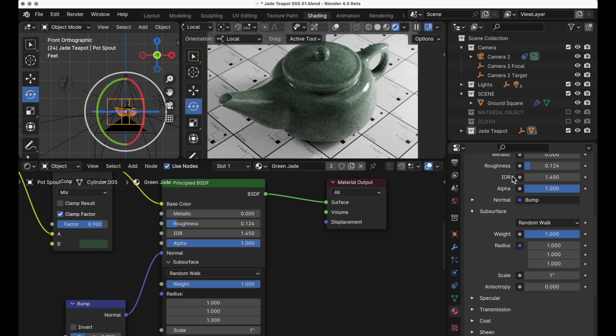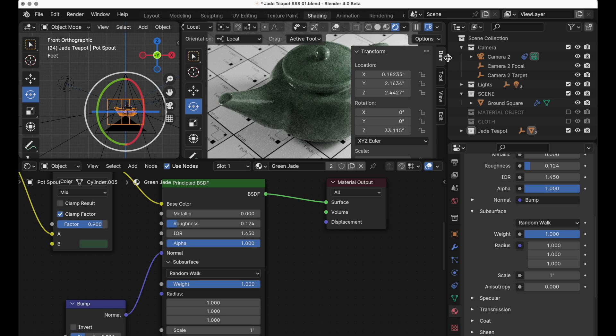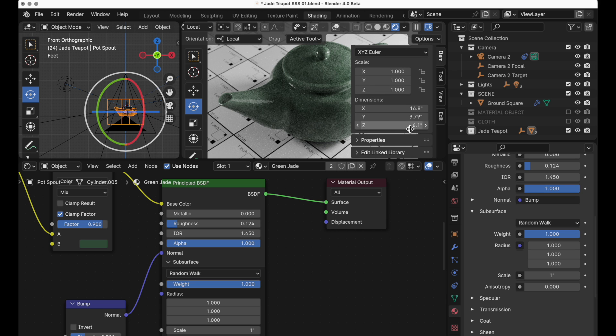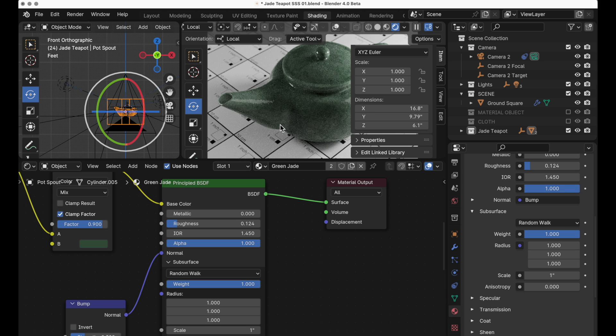If we come over to this jade type of teapot just to get a sense for its scale. Now I'm using inches, I'm sorry if you're used to using metric. It's kind of a big teapot. It's almost 17 inches in total length just to give you a sense of scale.